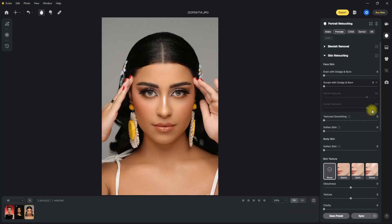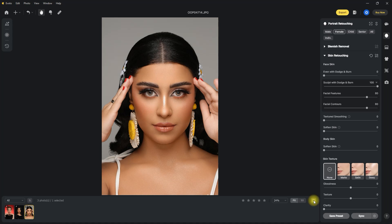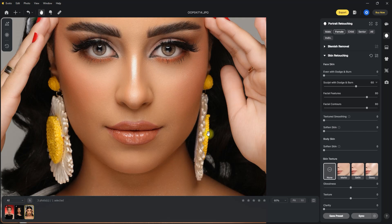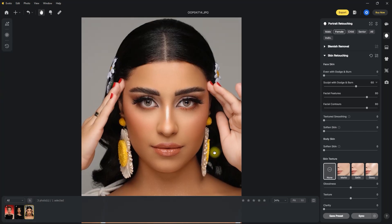For our last dodge and burn example, let's start with 100. And if it's way too much, 60 appears to be the sweet spot. Let's zoom in for a before and after — this looks great.